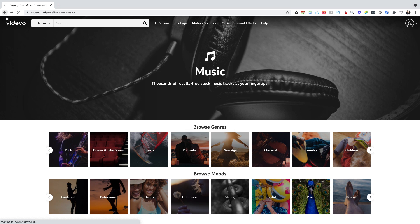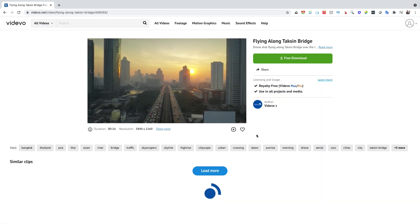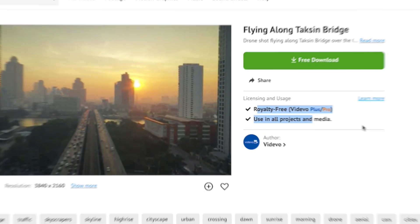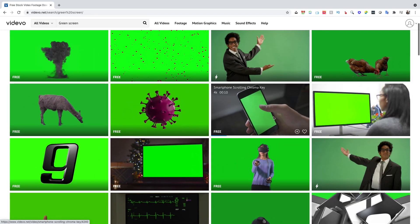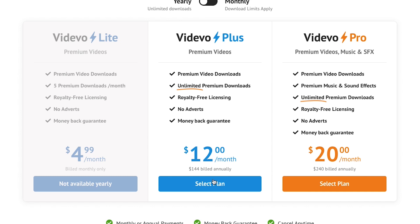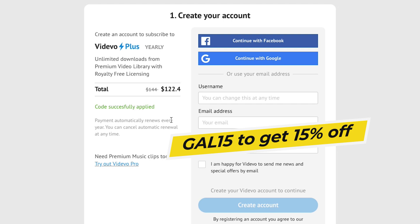VidEvo has hundreds of thousands of free clips you can download — stock video, motion graphics, music, sound effects. What's really great about VidEvo is that it tells you the licensing and it's really easy. You can pretty much use any clip in any type of video project, whether it's personal, commercial, for a client, or for your YouTube channel. And if you're specifically looking for green screen clips, it has a ton of great ones. If you want a premium plan, use my code GAL15 to get 15% off.